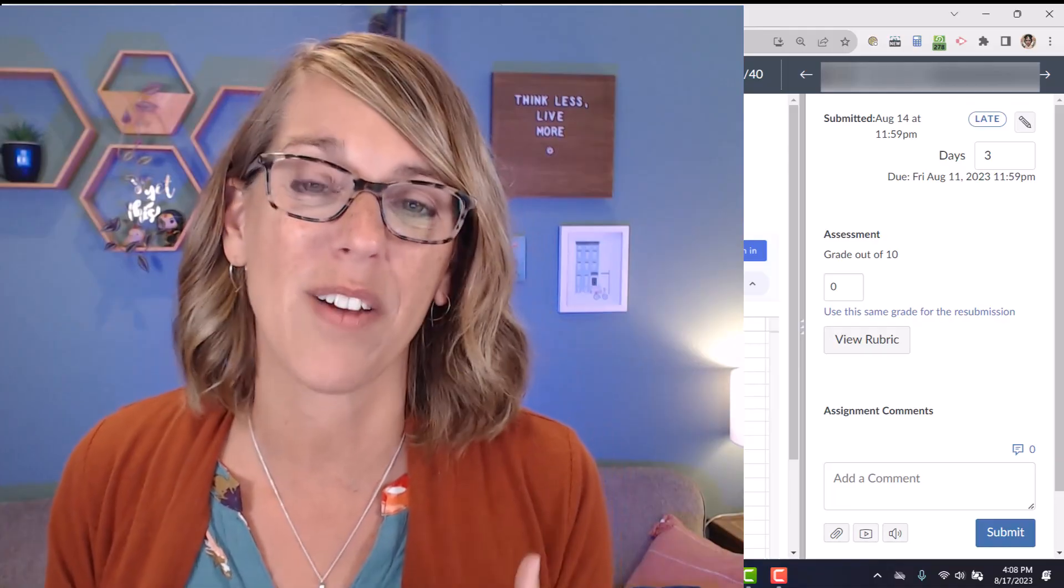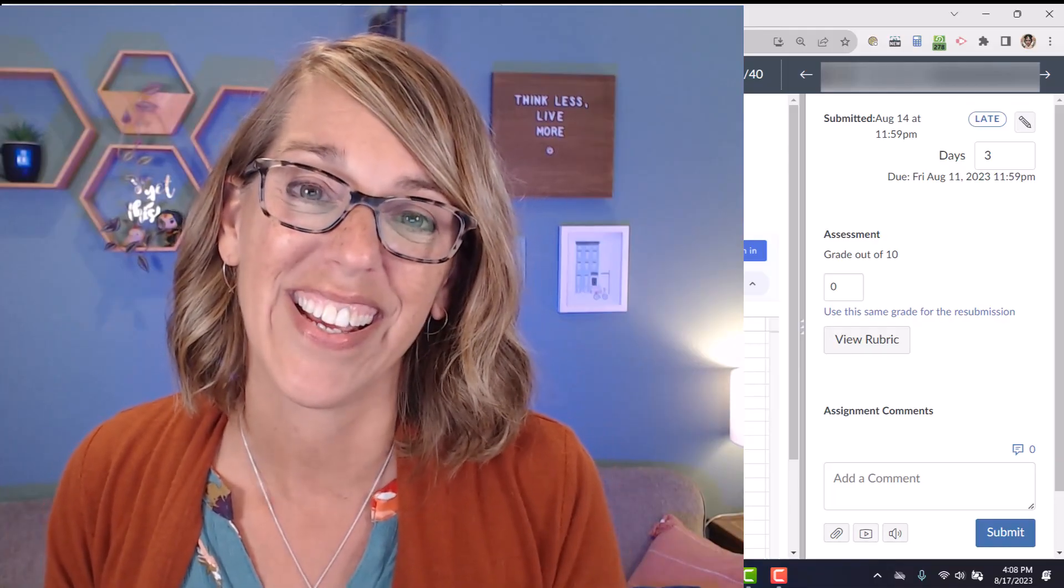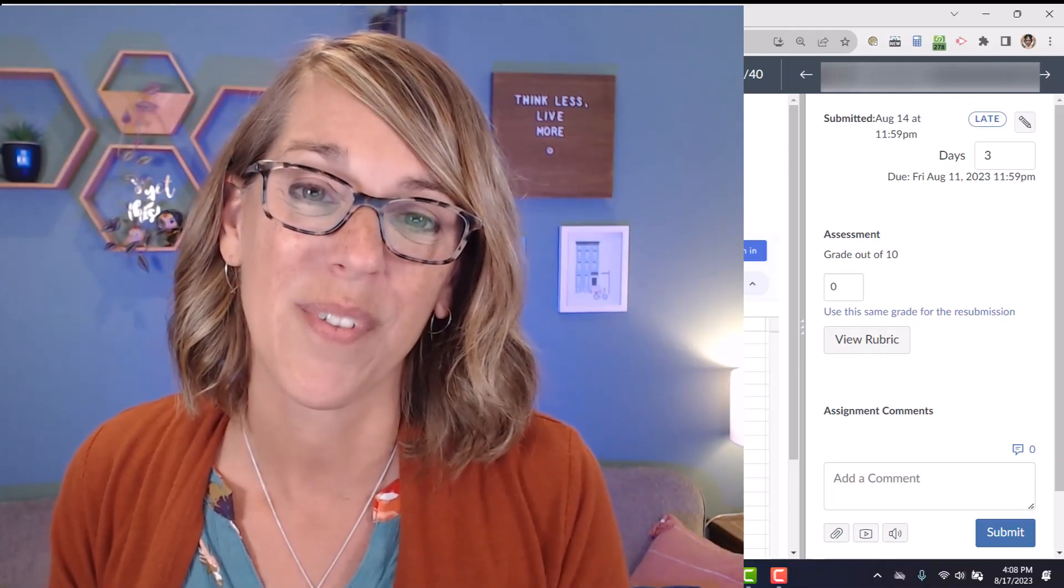And I again encourage you play around with your test student in Student View. Look for my other Canvas tutorials, especially that one on rubrics. You've got this.